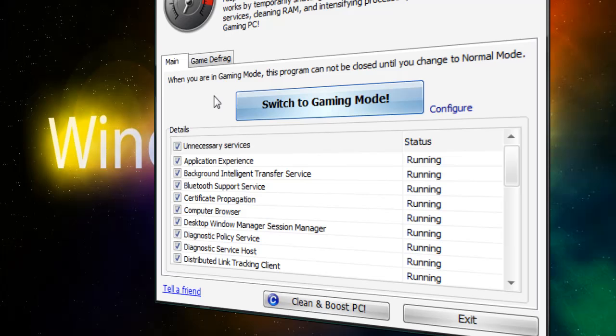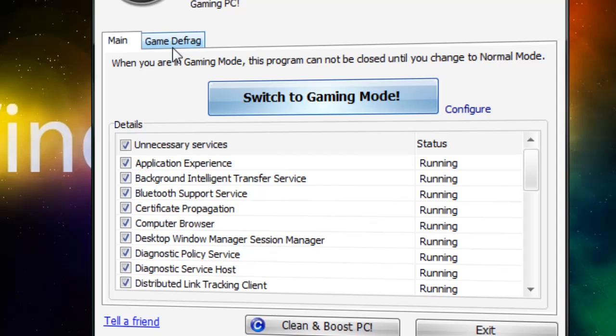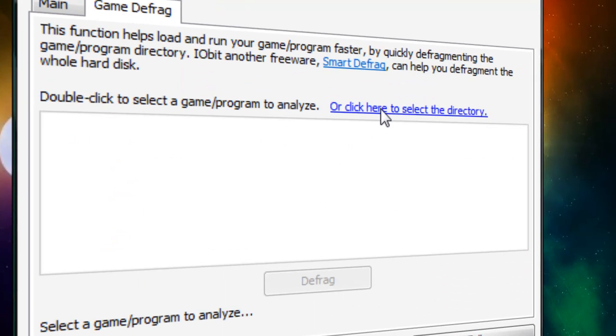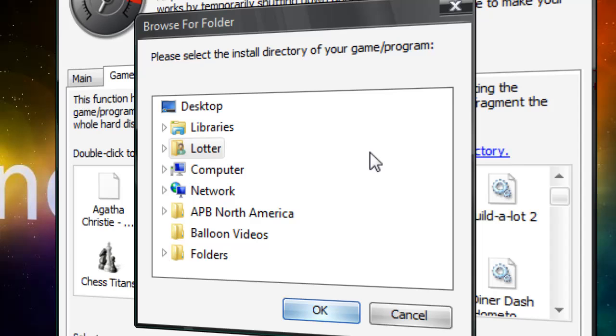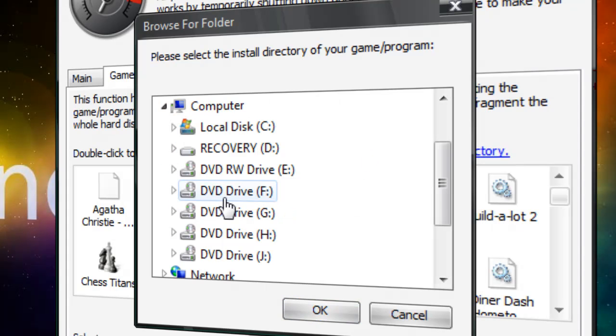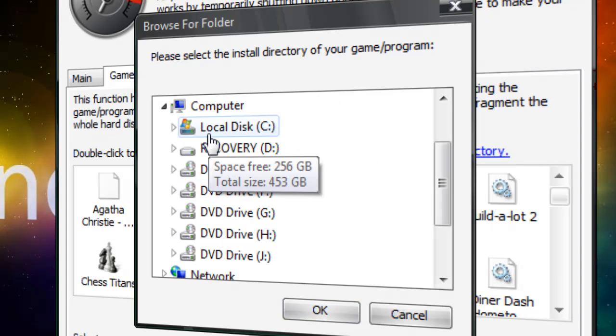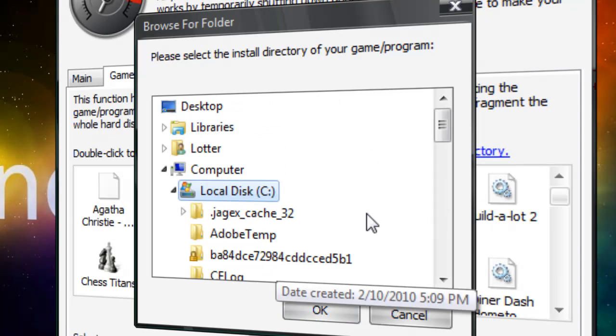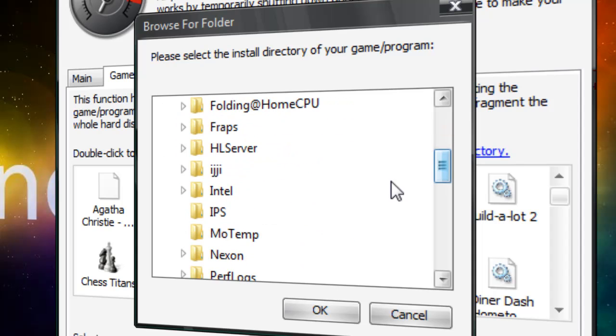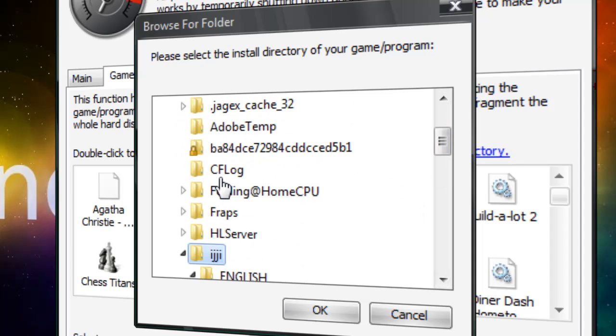And so, if that's not enough, if just switching to game mode isn't enough, click on Game Defrag. You just select the directory of the game. This one is right down here. And you hit OK.